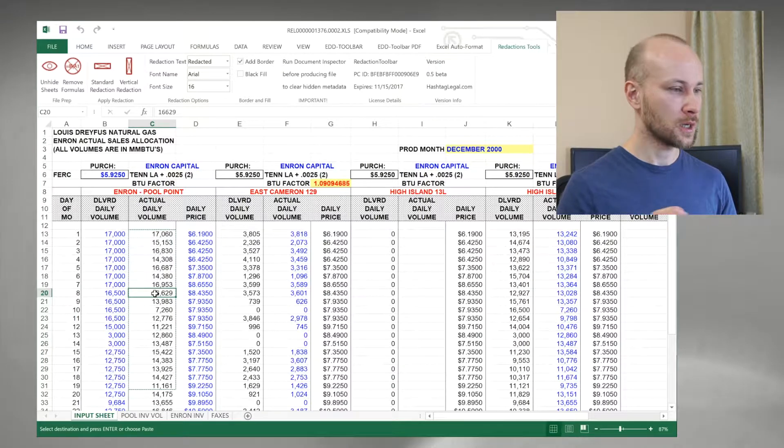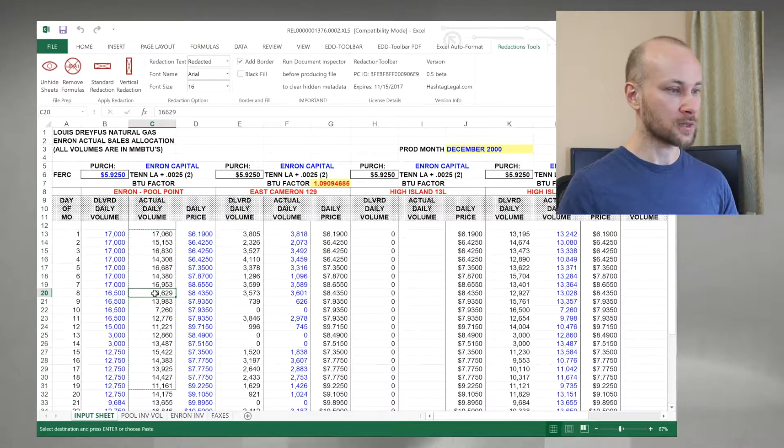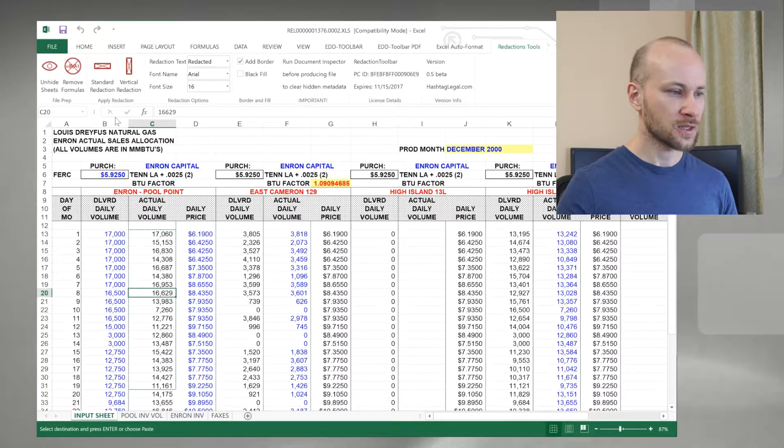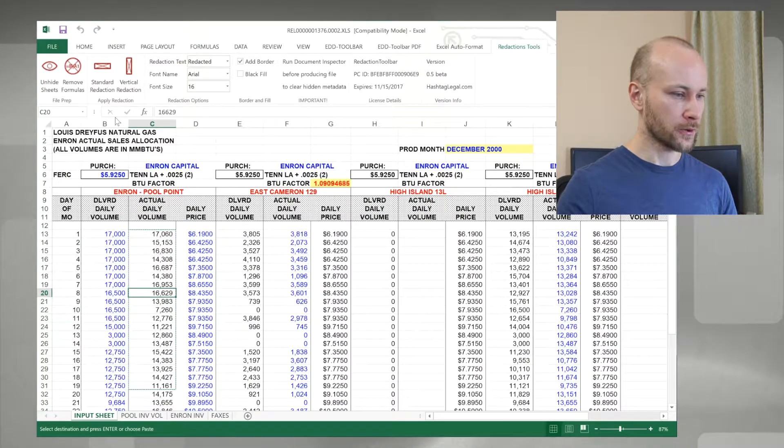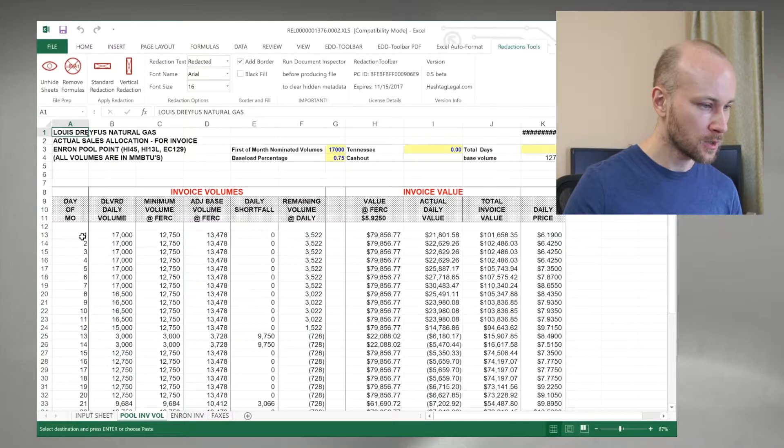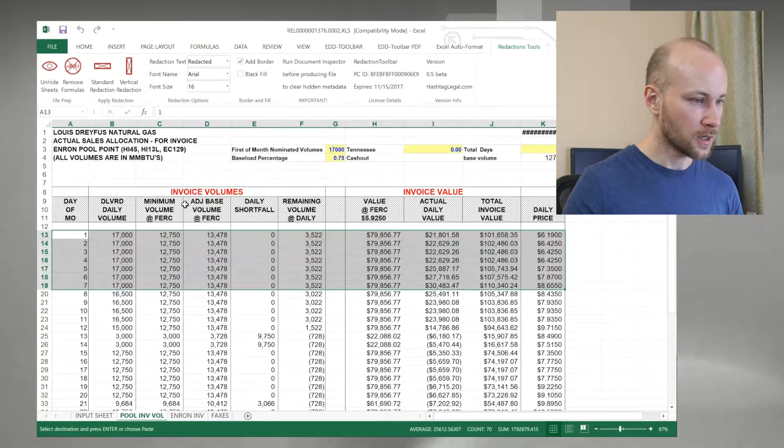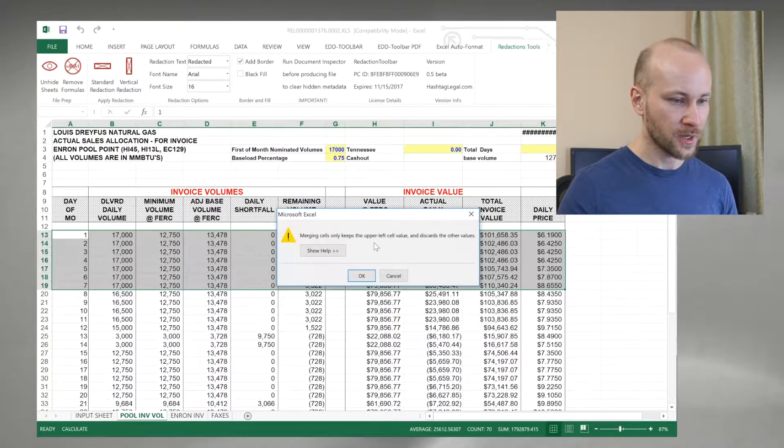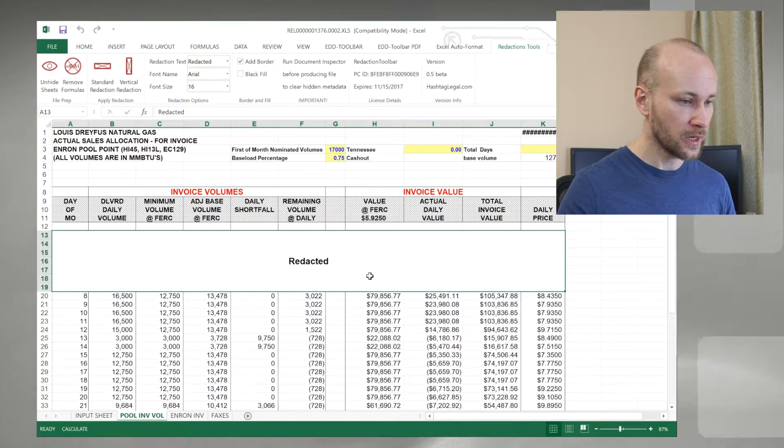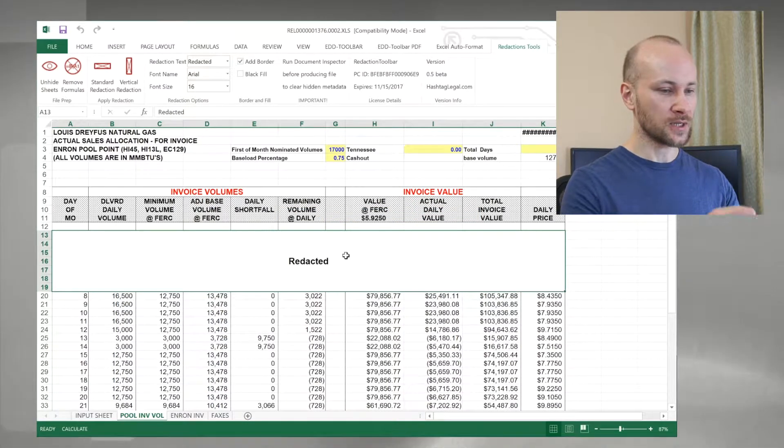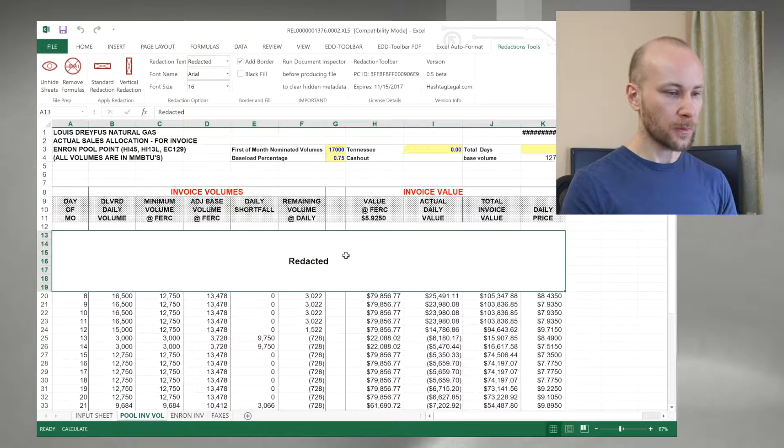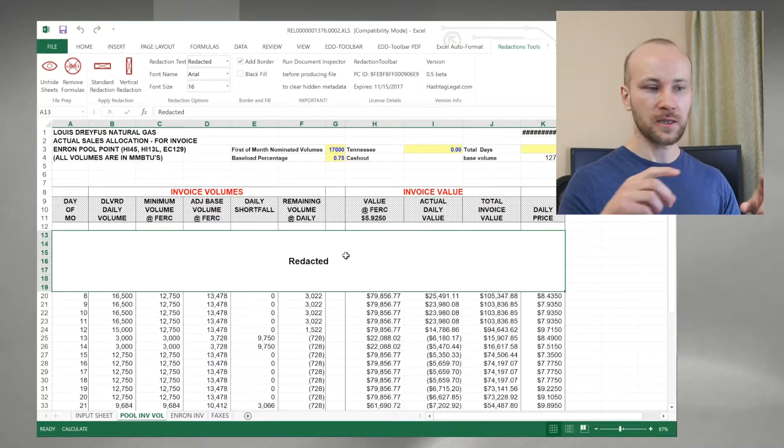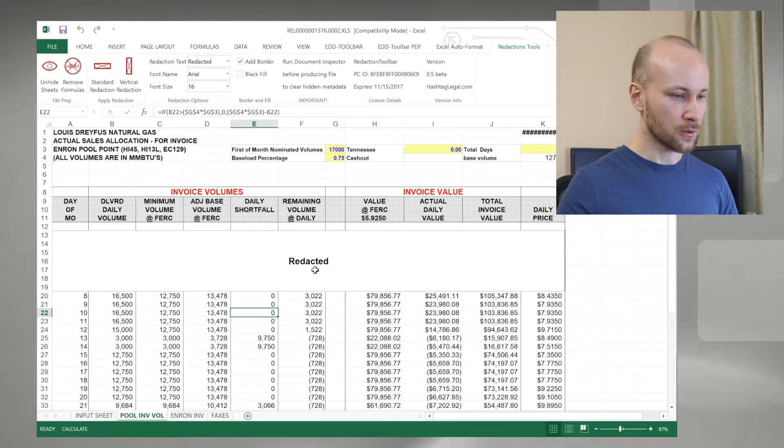Once I got my sheets and formulas taken care of, now I can start performing the redactions. There are two types of redactions, standard or horizontal or vertical. If I go to a different tab and I select a number of rows, I can click on standard redaction. Excel is going to warn us that it's removing data, and now our cells have been all merged together, and they were replaced with the word redacted, and there is a border around those cells.